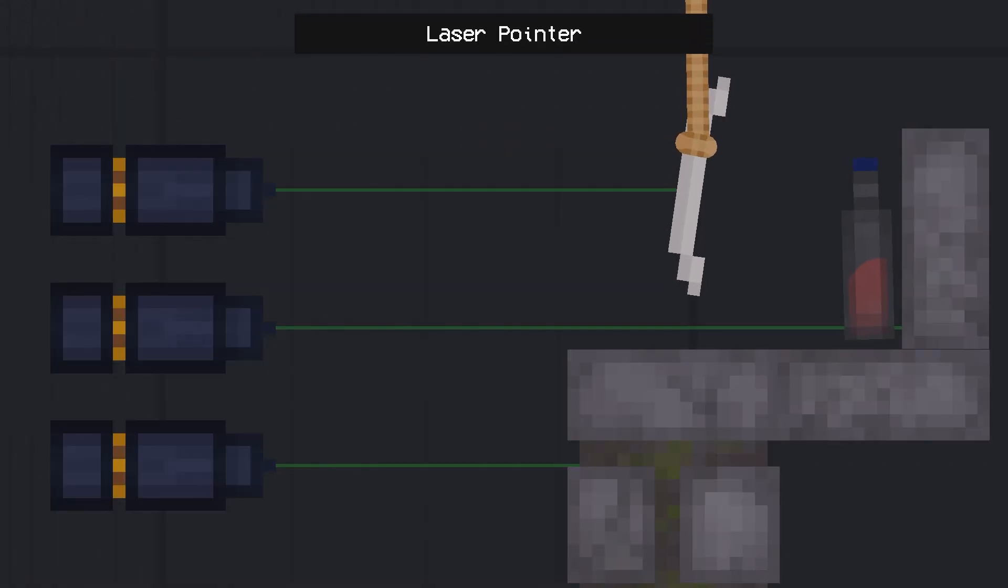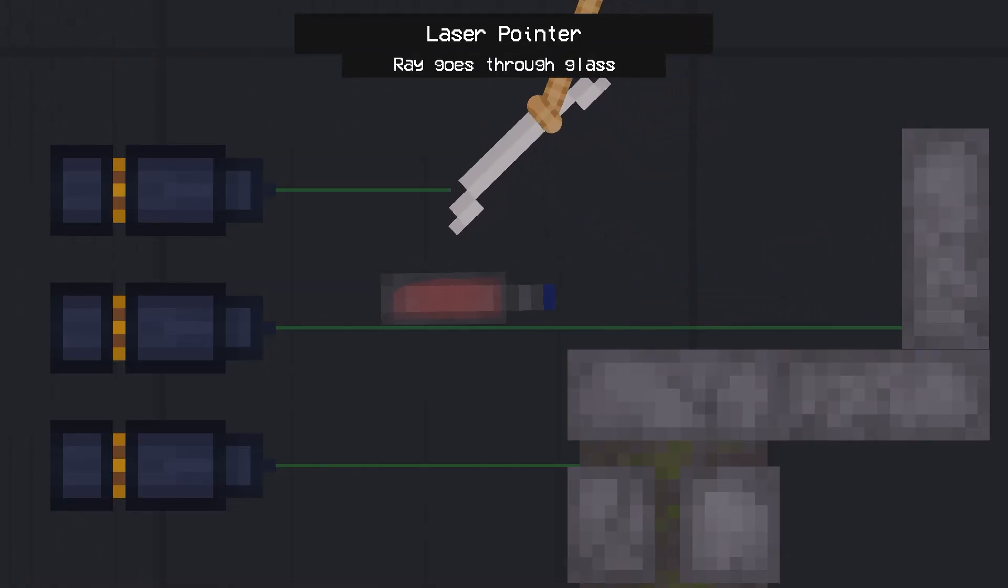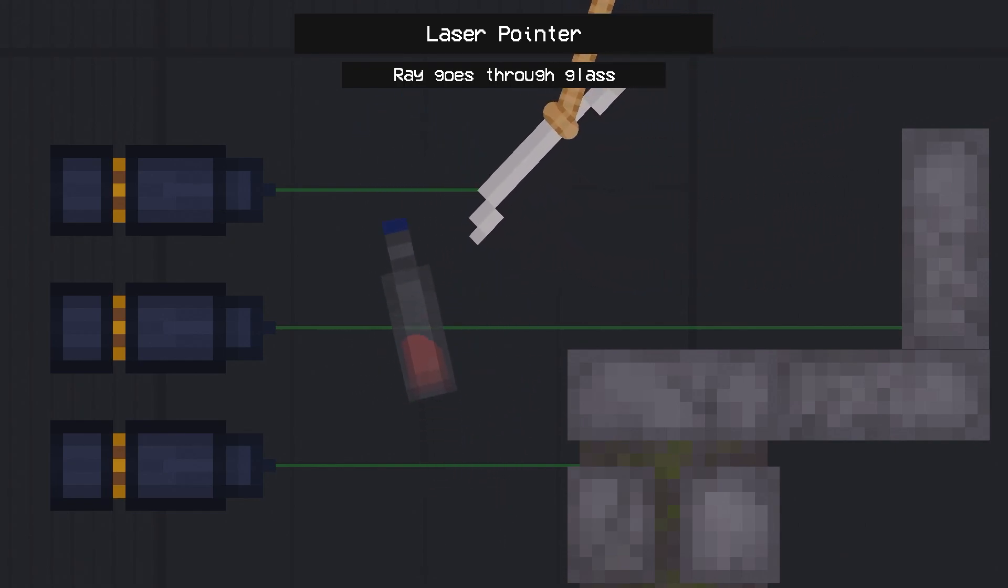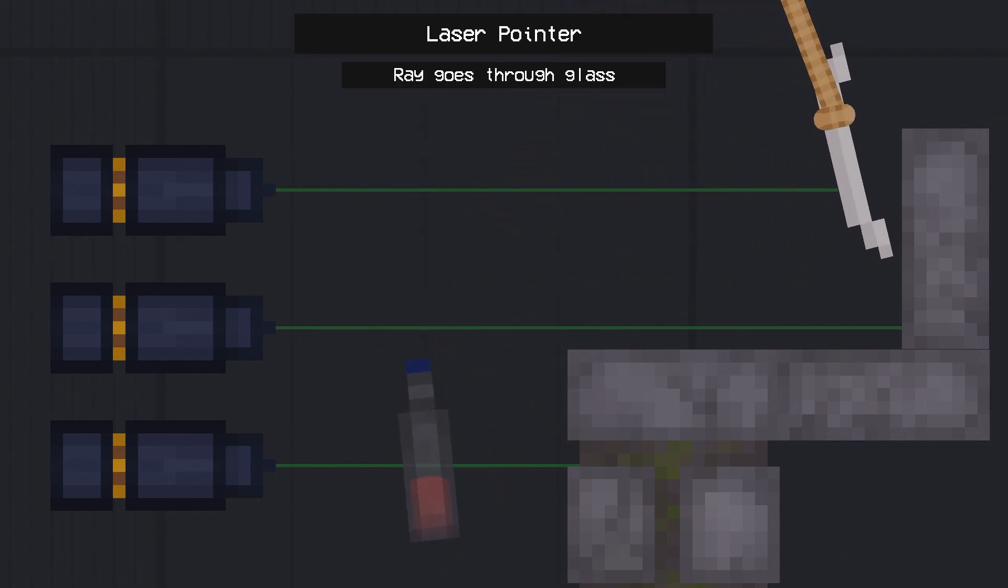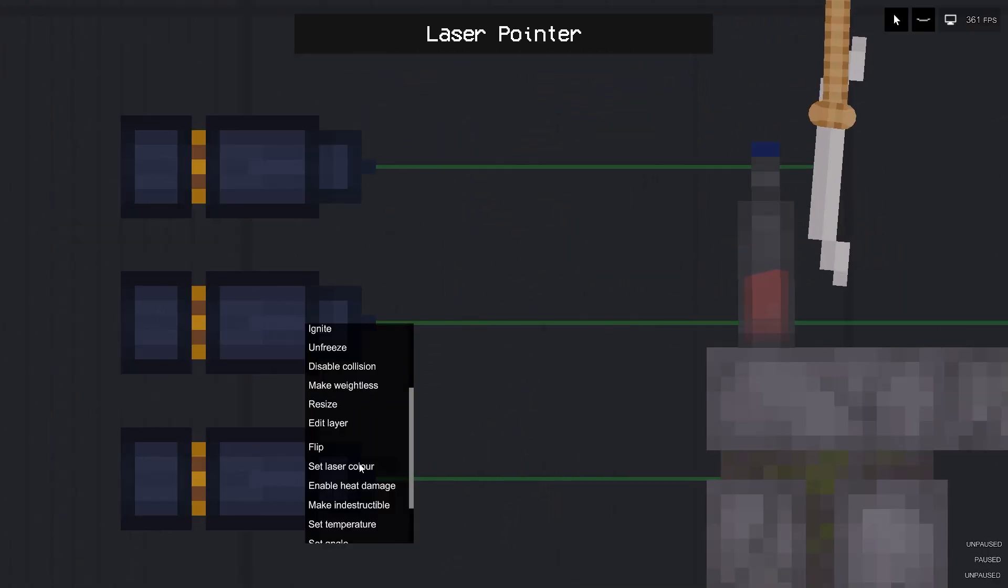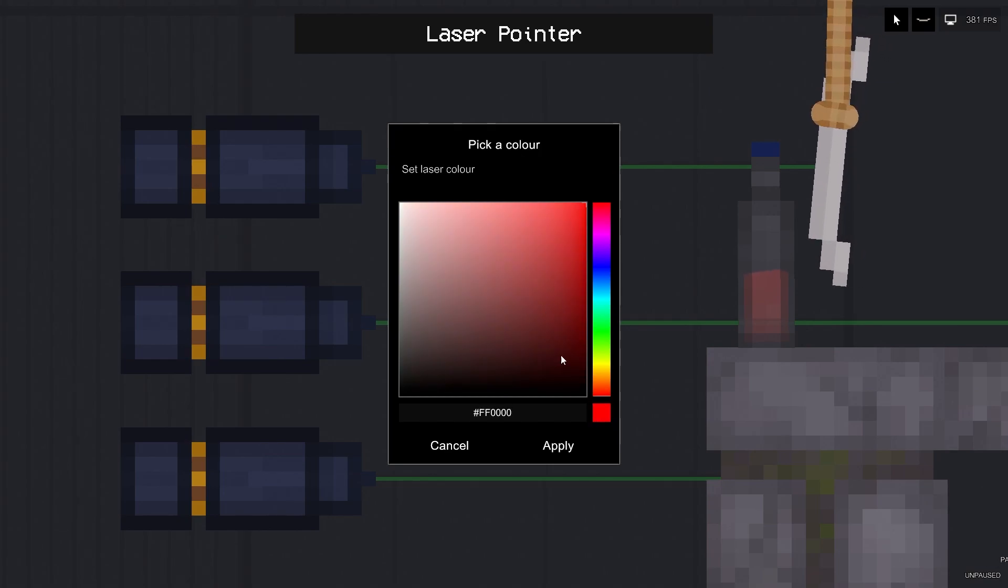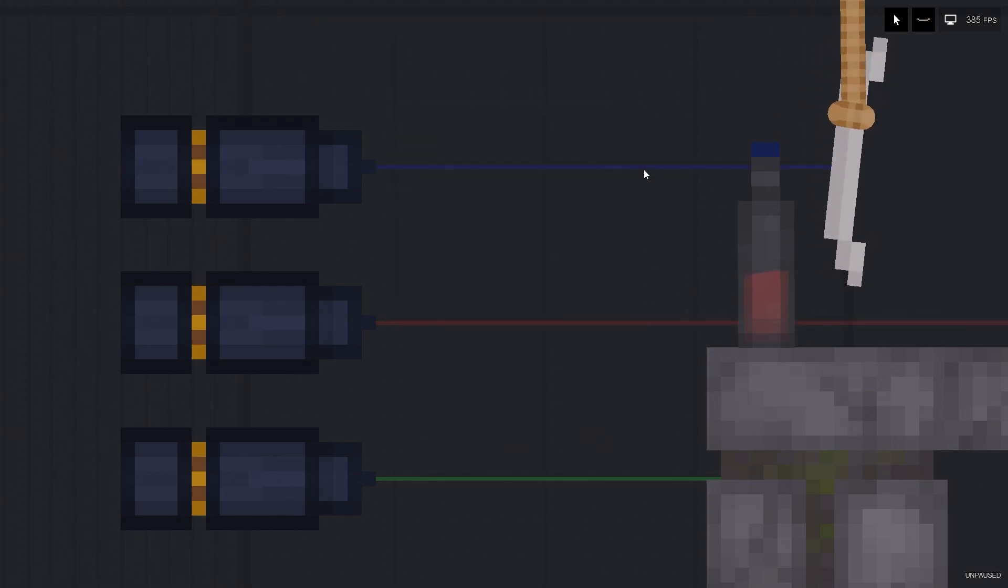Laser pointer. This laser pointer emits a laser, but it's needed for the activator, which we'll talk about a little later. This machine has a color change option, which can be found in the context menu.